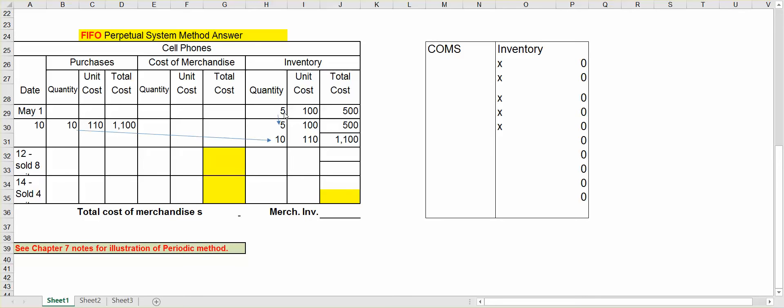This now becomes part of my inventory because I have not sold anything yet. But what I want to do first, as you see by my arrows, is I want to bring down the five units that I bought at $100 and keep that at the top because those are the first units that I bought. Those will be the first units when I sell any cell phones to go to cost of merchandise sold. And then I'll bring over below it the 10 units that I just bought at $110.